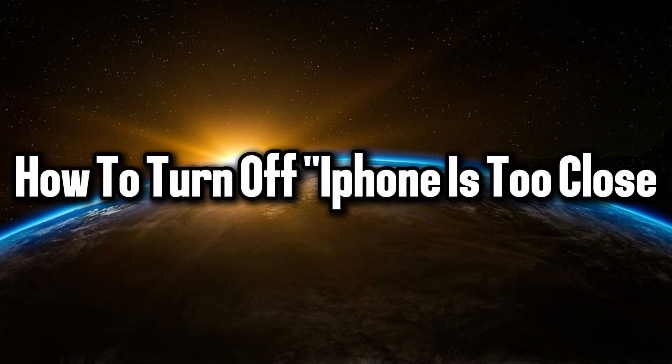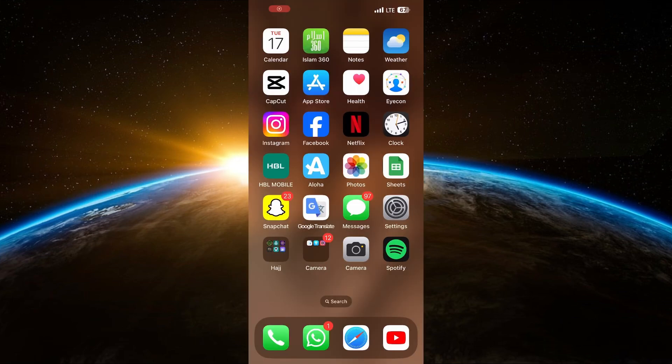Hello everyone. Welcome back to Tech Tricks Tutorial. In this video, I'll show you how to turn off the iPhone is too close alert on iOS 18.